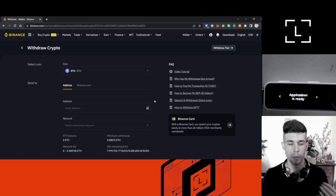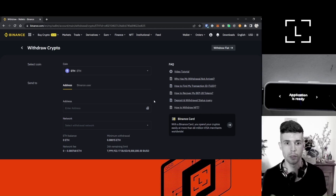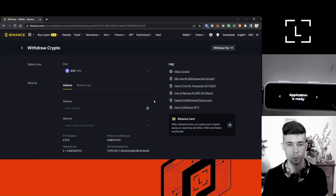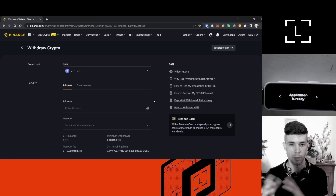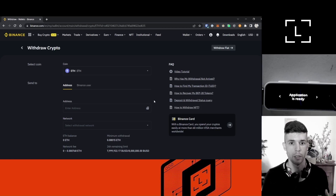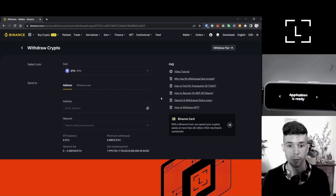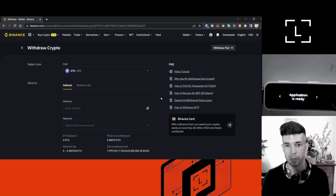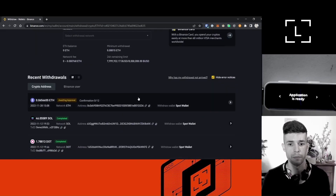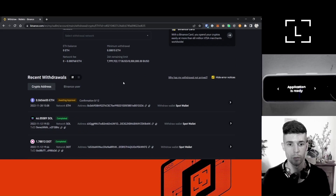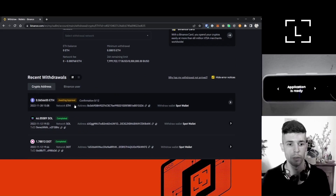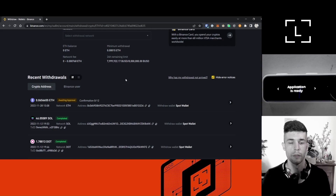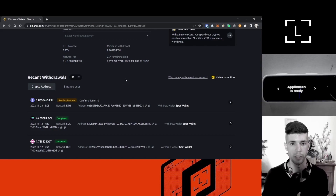The coins will not immediately appear in Ledger Live. The reason is because the exchange first needs to process the transaction — actually create the transaction and push it onto the blockchain — and then the Ethereum blockchain itself needs to validate the transaction, which might take a few minutes. Binance is usually pretty fast, but some exchanges might take longer. If you want to track your withdrawal, you can do it here — you can see the withdrawal is awaiting approval, waiting for the exchange to process it.